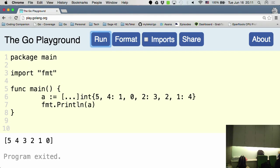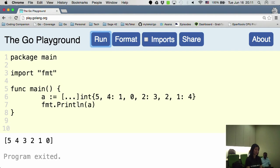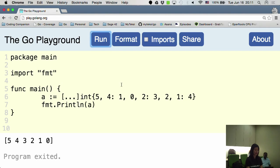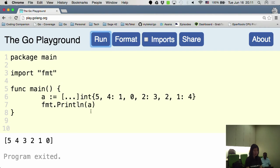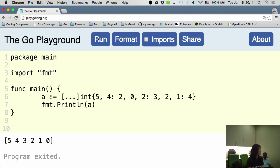So five over here automatically goes to the first index, and four here is actually the fourth index in the array. And that's why you see one over here. So this is in the fourth index. So if I change this to two, where do you think number two will appear? Five, four, three, two, two.